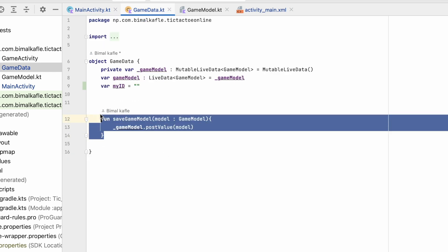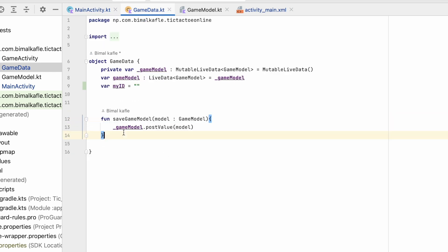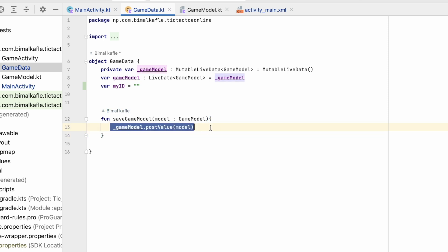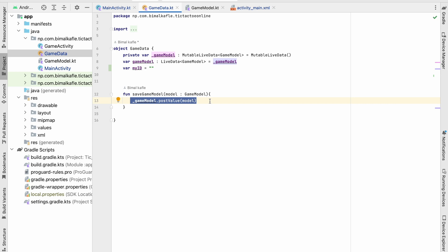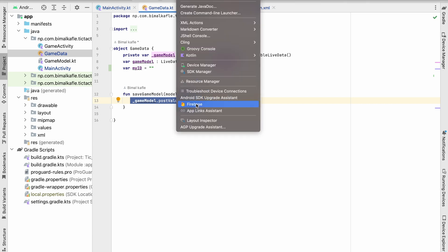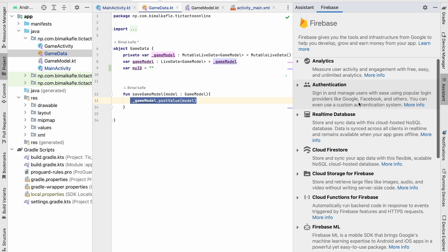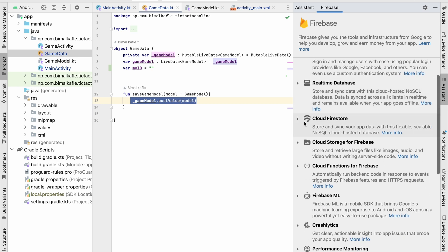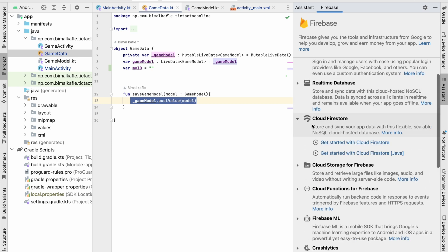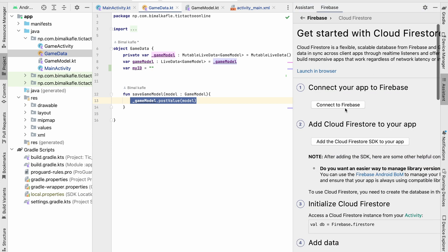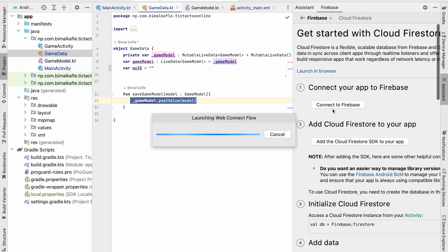Now we have to integrate Firebase so that we can store this game model in our Firebase database. To integrate, we will go to Tools > Firebase > Firebase Cloud Firestore > Get Started with Cloud Firestore. Click on Connect to Firebase — it will launch in the browser.